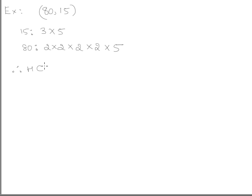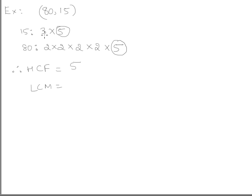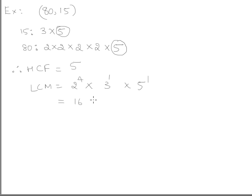For HCF, we need the common factor in both numbers. Here, 5 is common to both, so HCF = 5. For LCM, we take the highest power of each prime factor. We have 2, 3, and 5 as unique primes. The highest power of 2 is 4 (from 80), 3 appears once, and 5 appears once. So LCM = 2 raised to 4, times 3, times 5 = 16 times 15 = 240.